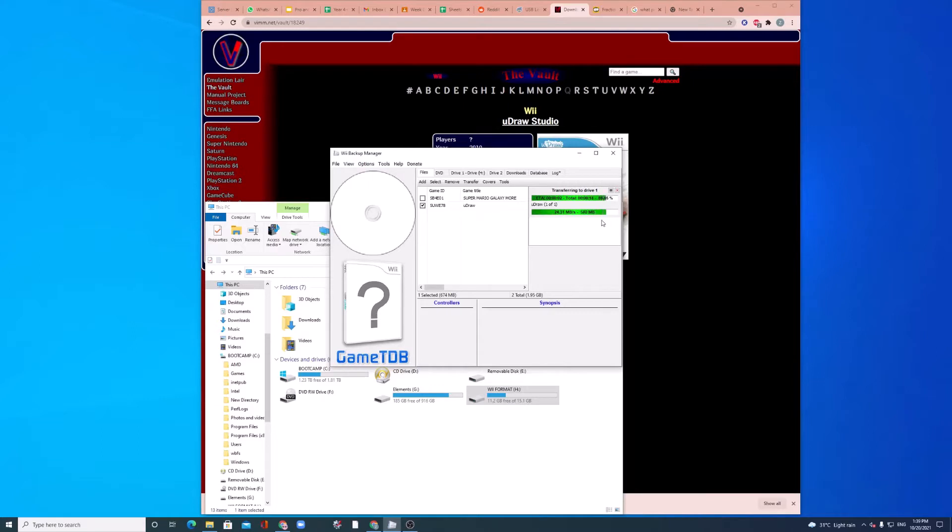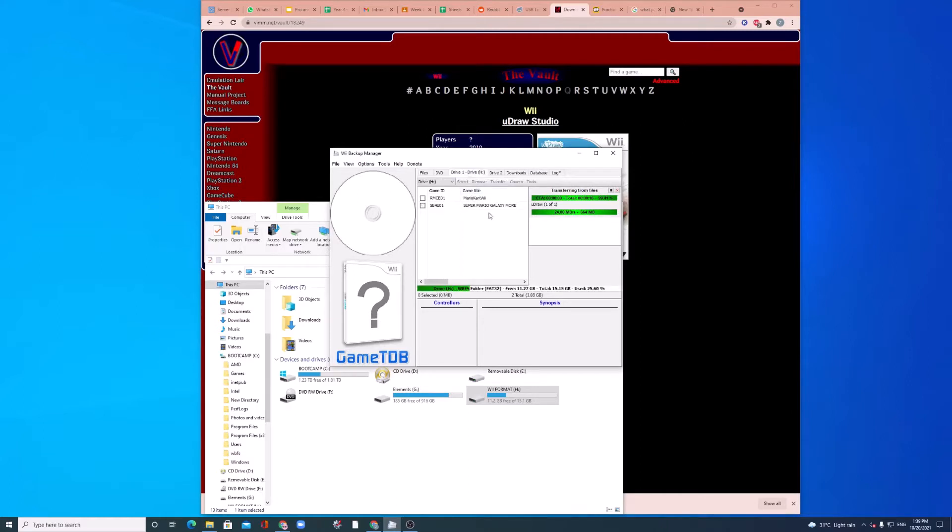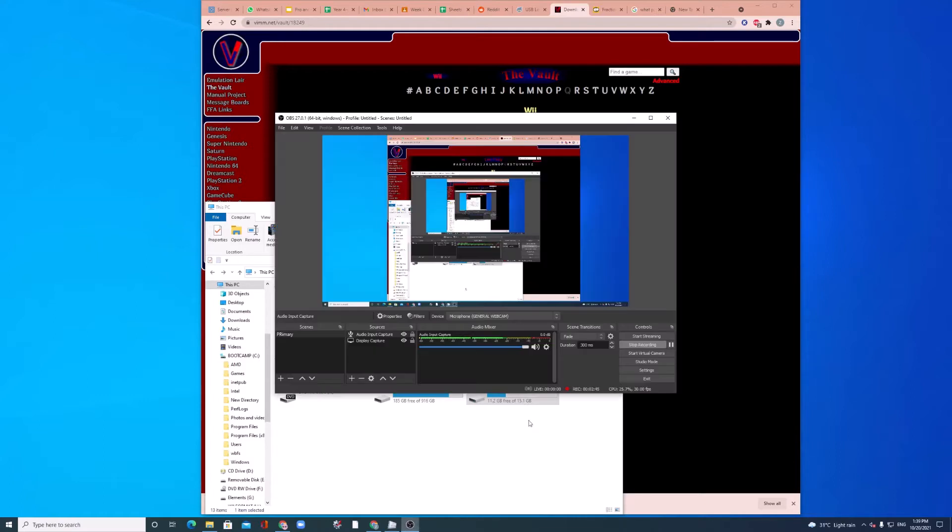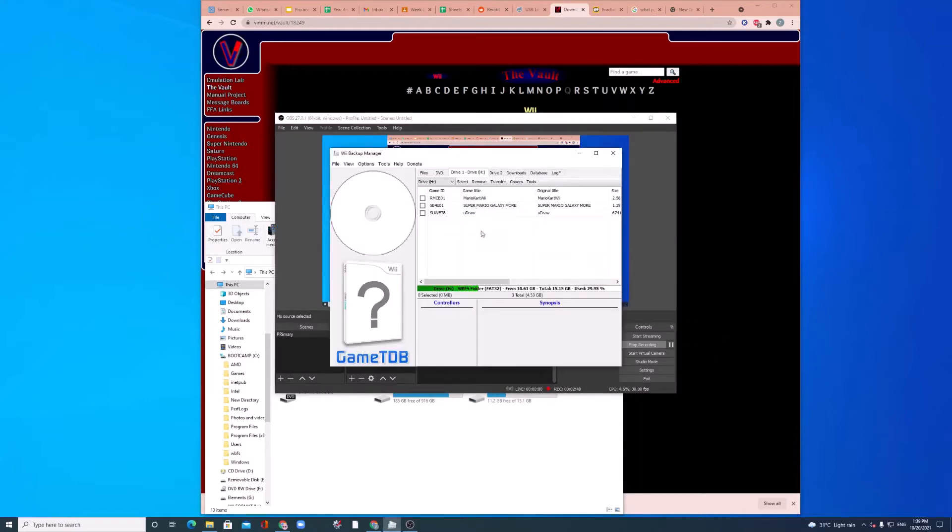So, let it finish. So, once it's finished transferring to Drive 1, this thing should stop showing. See, Drive 1 here, it's still transferring. So, just give it some moment. I'm going to stop recording. I'm going to pause it.